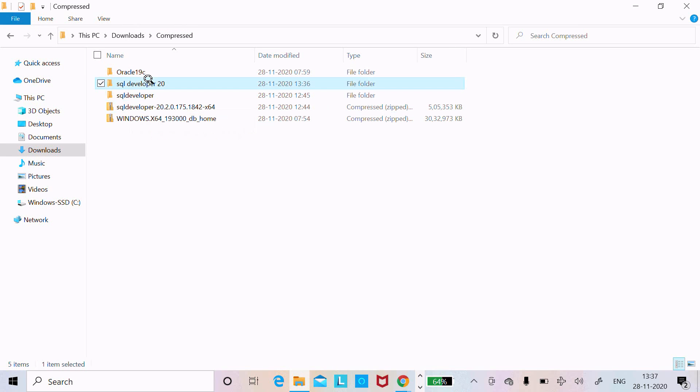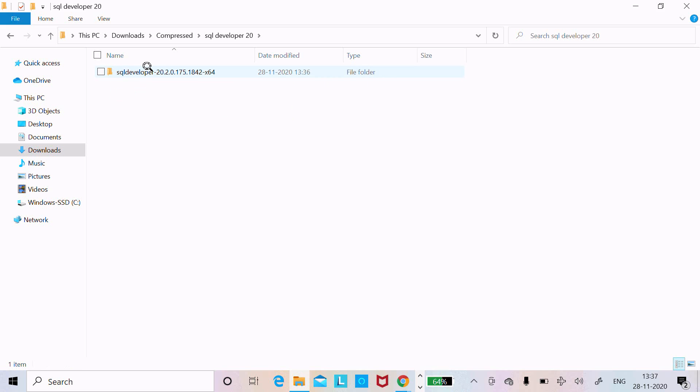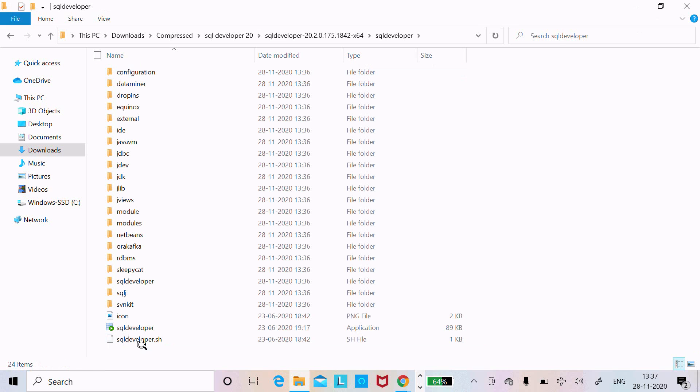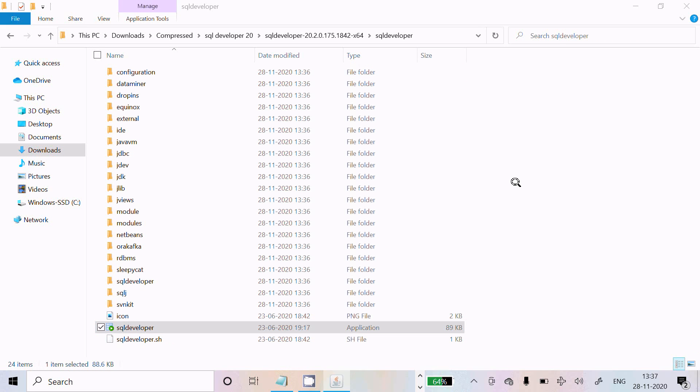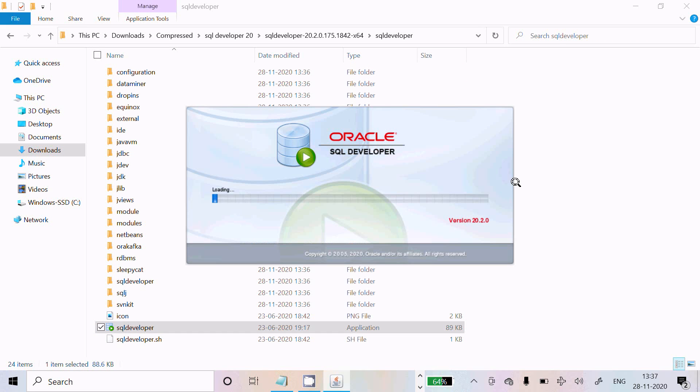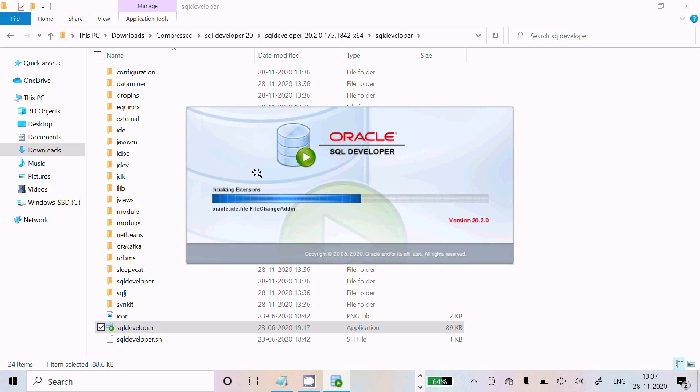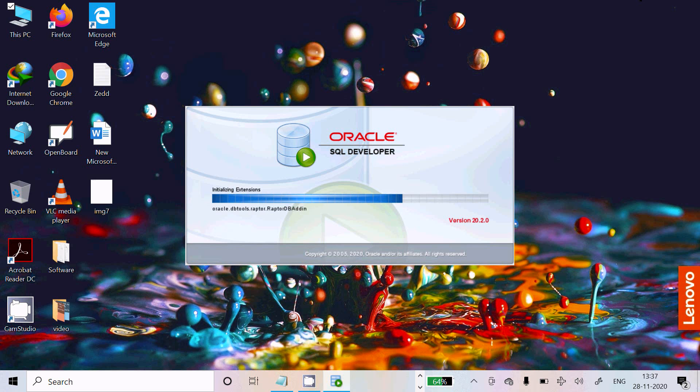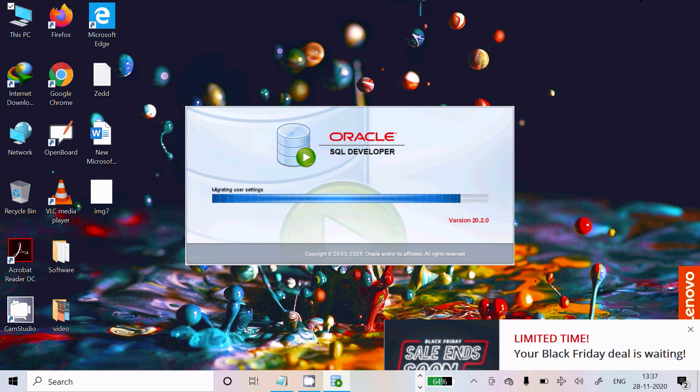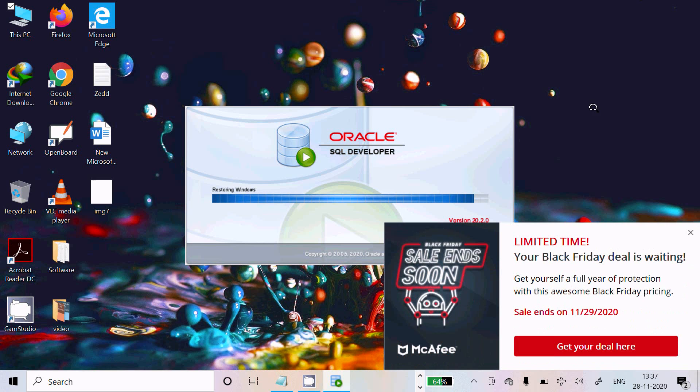Now here, Oracle SQL Developer. This is the file. You need to click on this SQL Developer icon. The file is initializing, version 20.2. I'm going to launch this version.